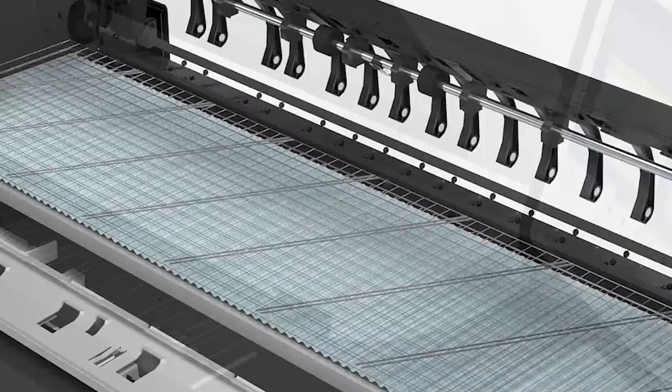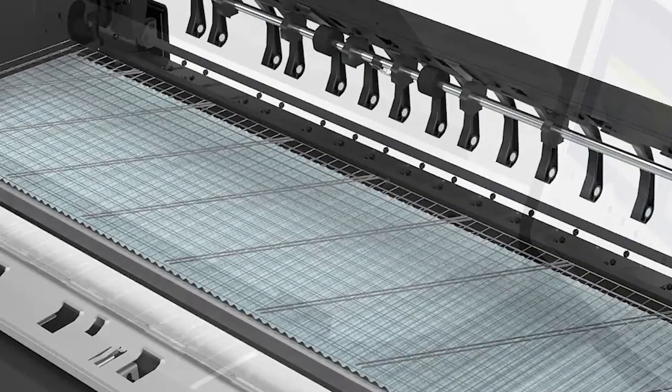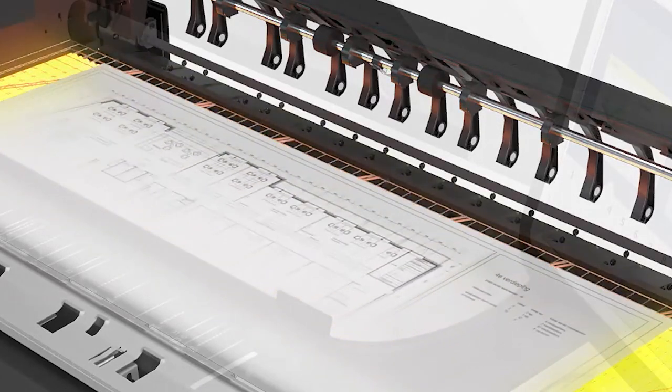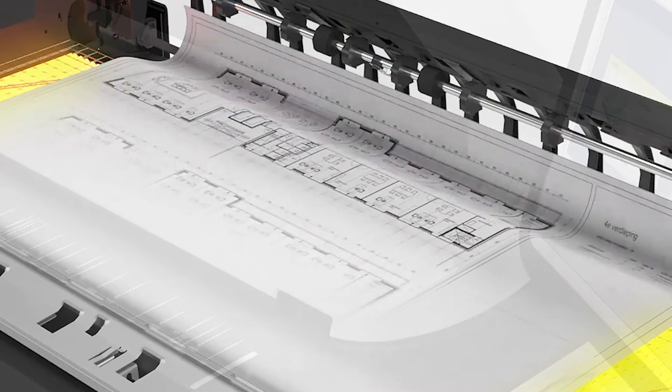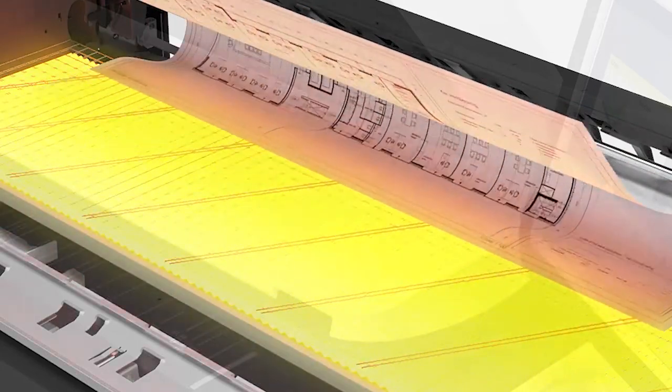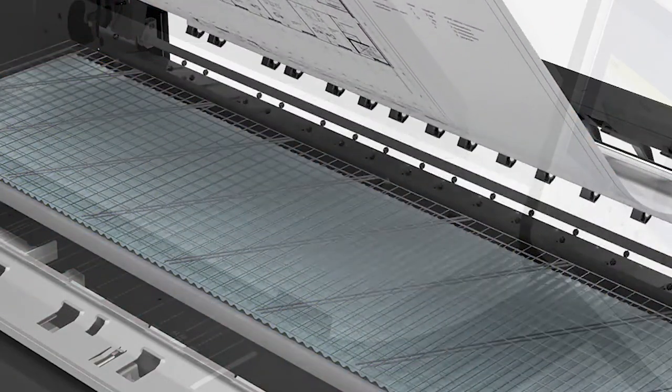Radiant fusing technology prevents print resolution loss, dot size degradation, and line fuzziness since the toner melts exactly where it's placed on the media.